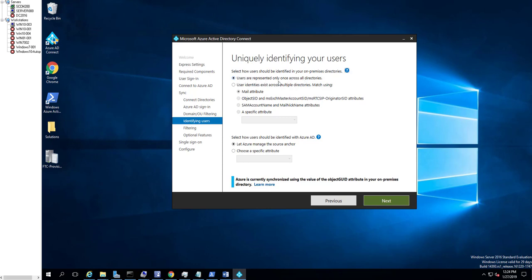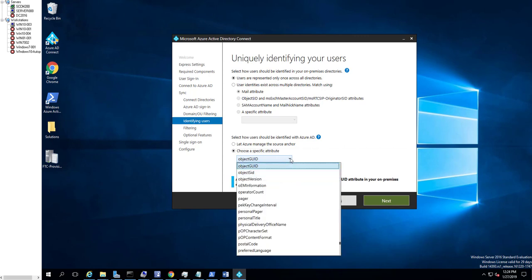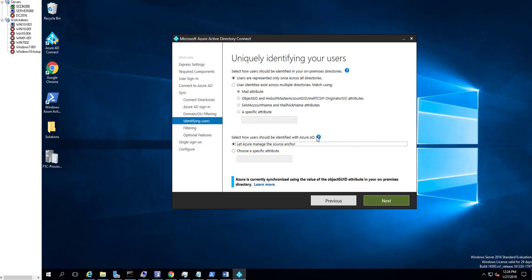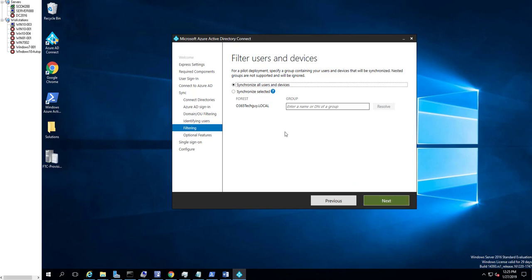Users are represented only once across all directories — that's fine. Let Azure manage the source anchor, or you can choose to specify the source anchor yourself. I'm going to let Azure manage the source anchor. If you want more information, click on Learn More. Click next. Azure is currently using the object attribute for your on-premises, so by default it'll choose the object GUID. Click next. For filtering users and devices for pilot deployment, you can specify groups — nested groups are not supported. If you want to sync all users and devices, go ahead and check that by default. Click next.